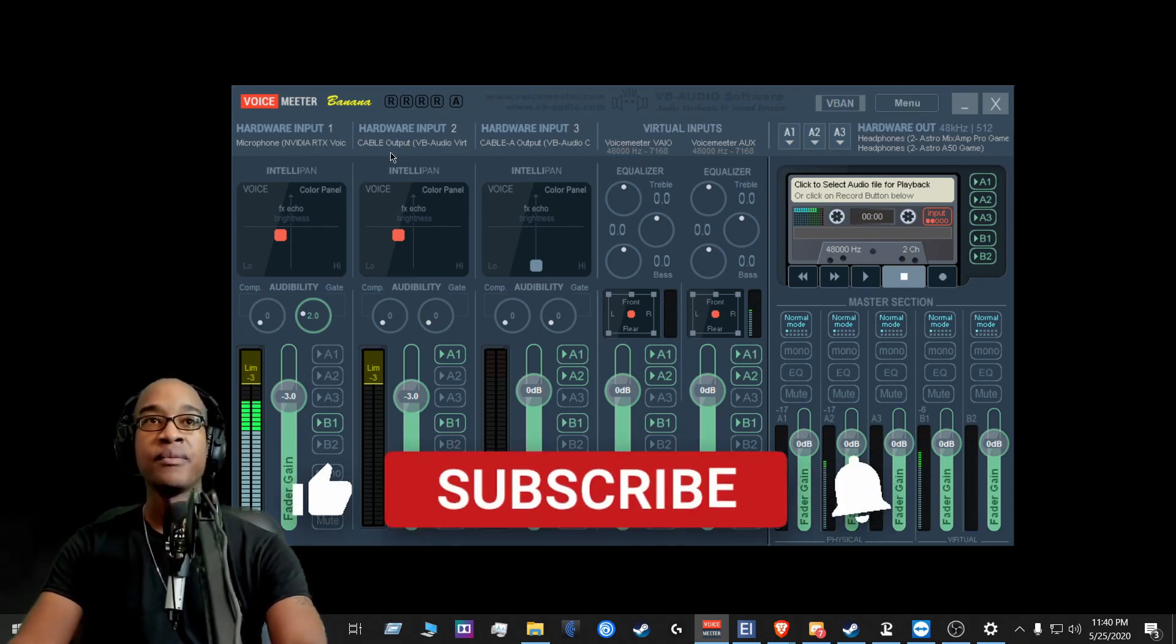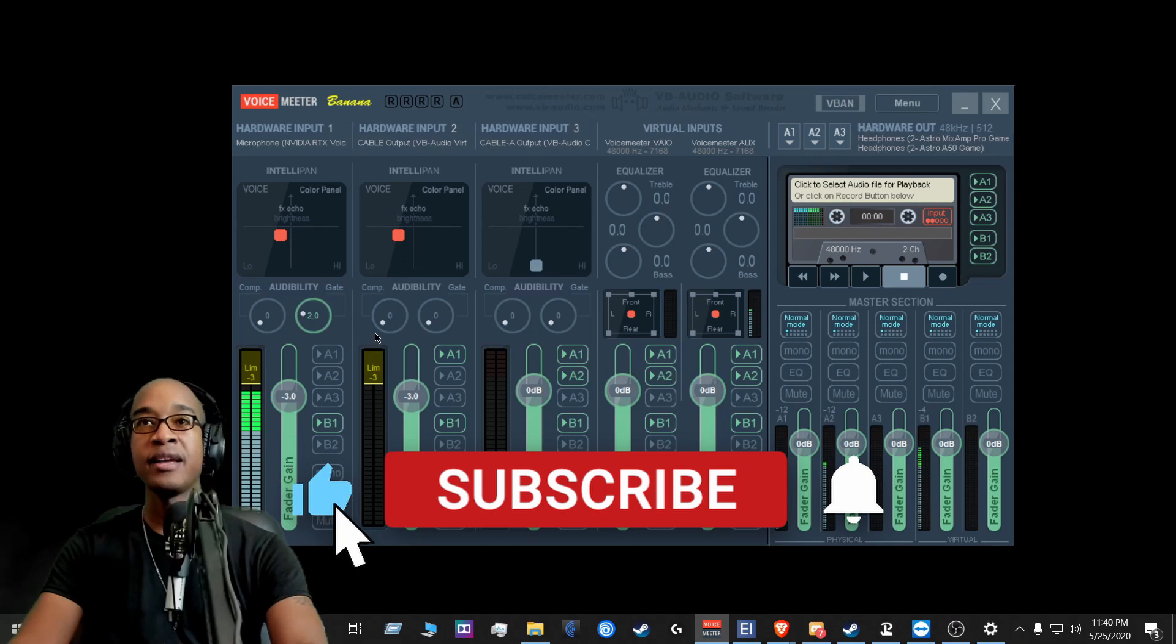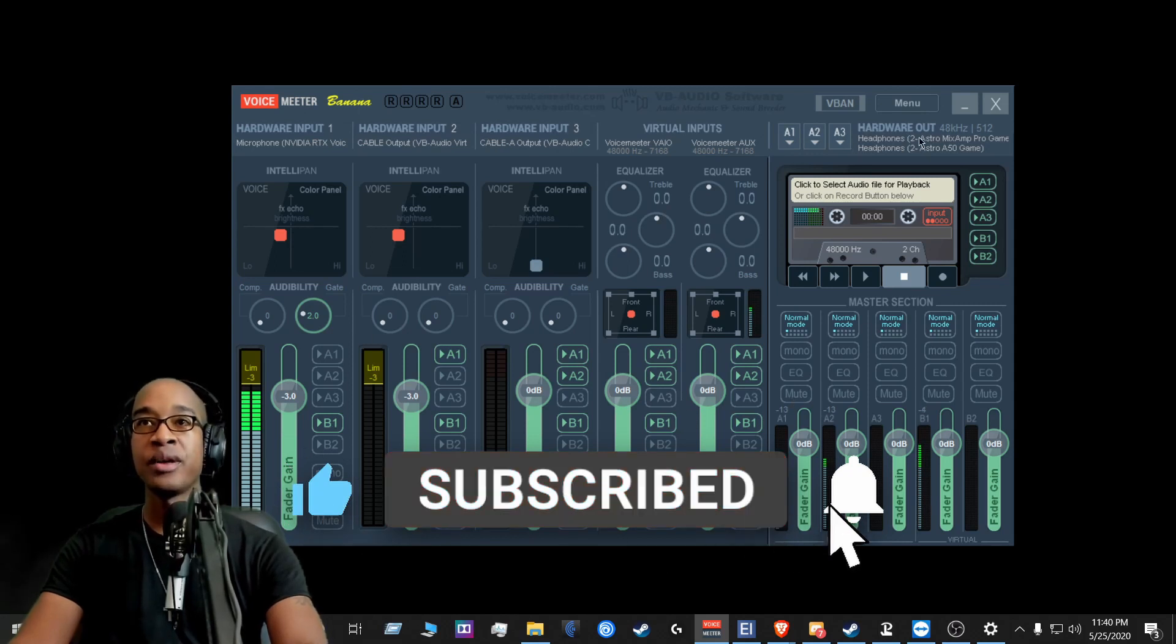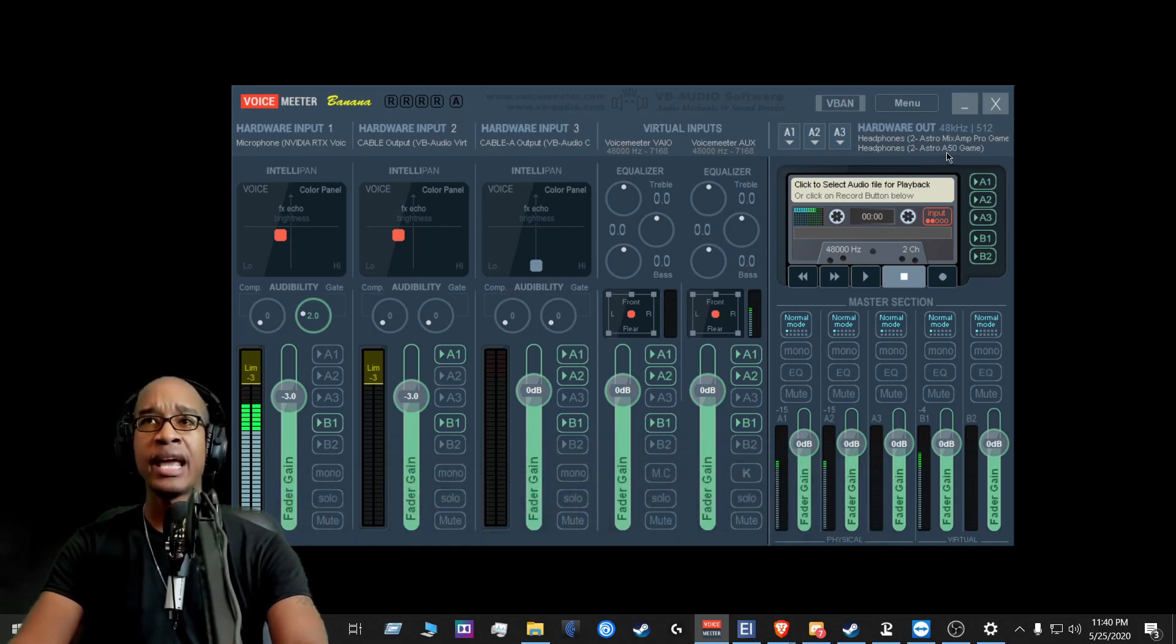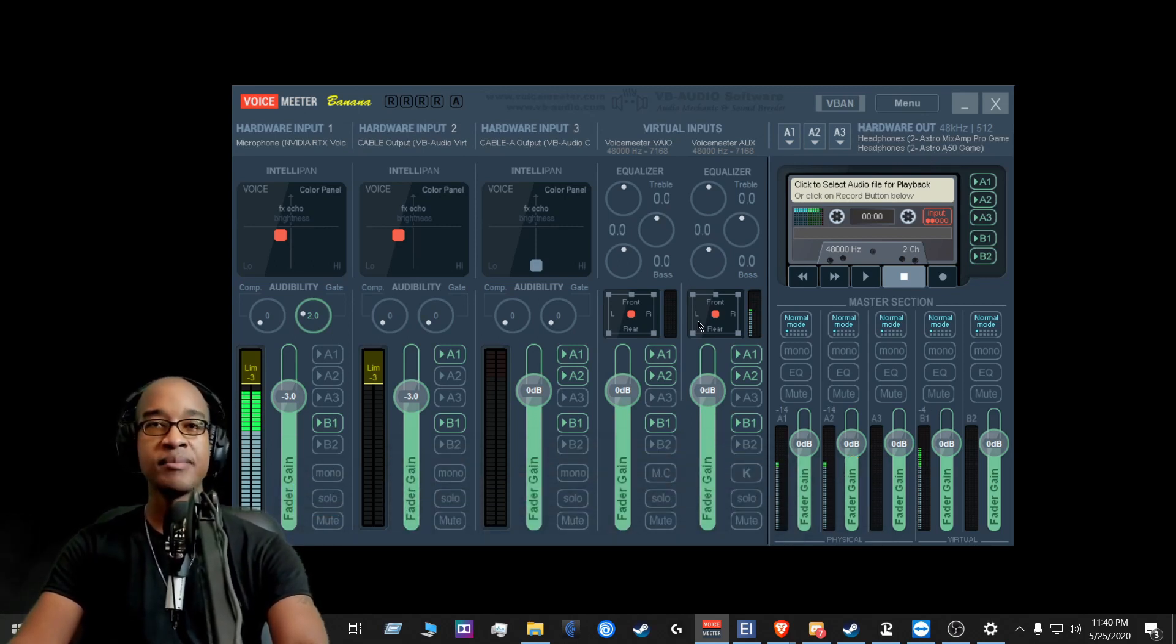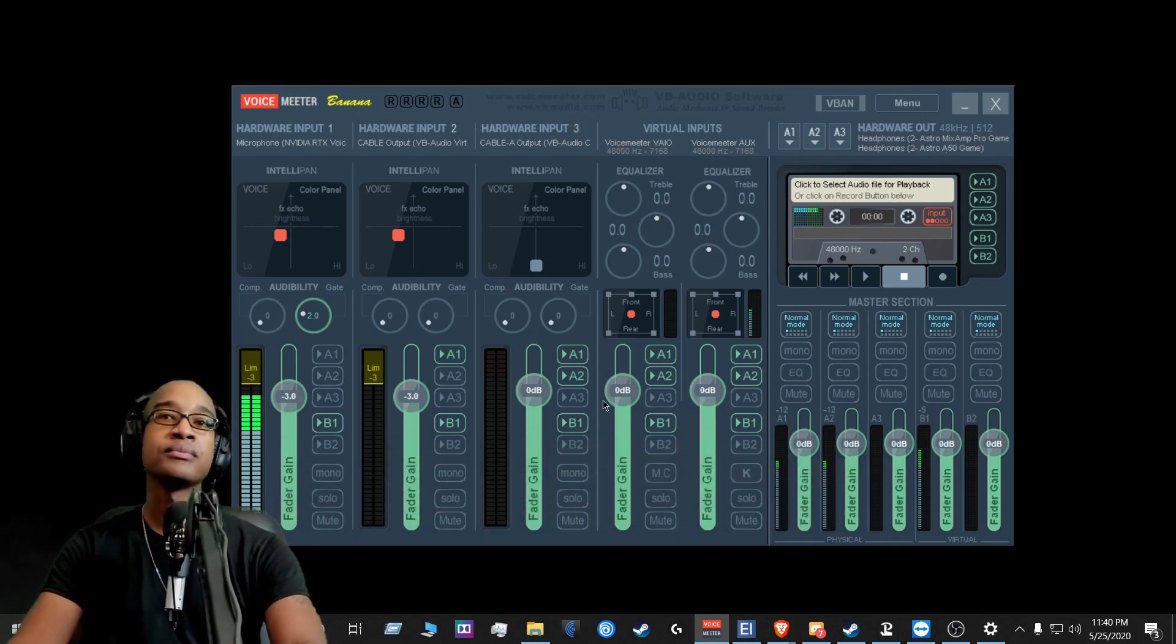Nvidia, cable output, cable A, just like that. Along with the Astro Mixamp, as well as the Astro A50 game. So this is my setup every single time.